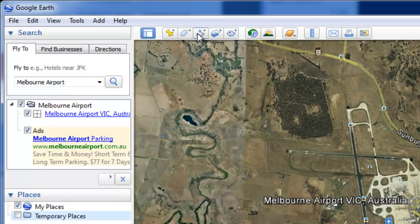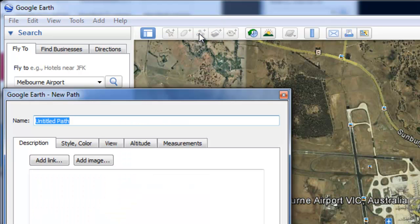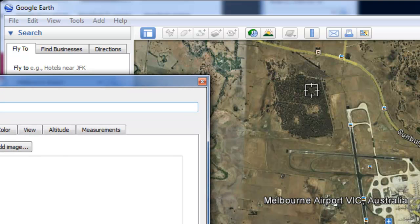I'm going to use these tools up here. This is the one for putting individual points on — placemarks. This is the one for doing polygons, but the one I wanted to use is 'add a path.' In this case, the path is going to be called 'runway.'